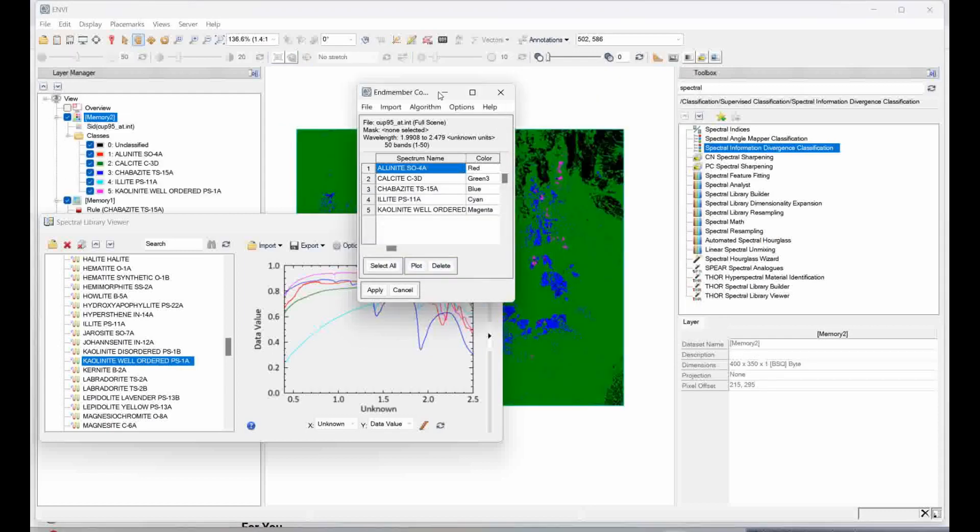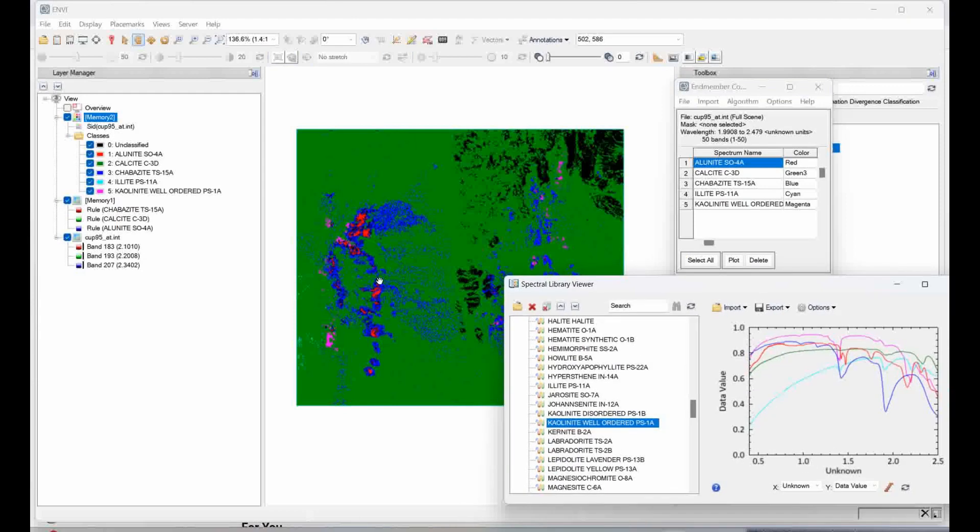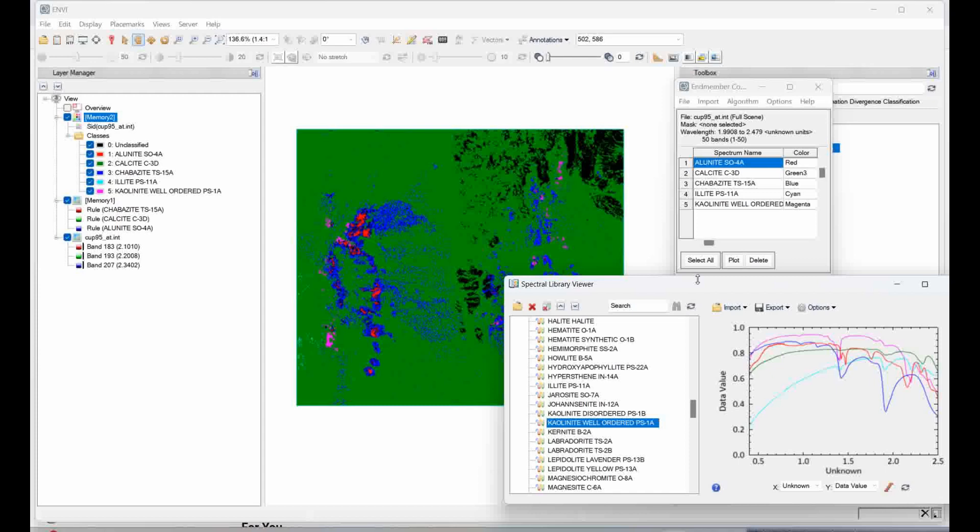So once you did that, this is what it is actually given here. The color code, if you want any other color code. So this is the process of usually how we have to use the spectra of different minerals, and using the spectral classification techniques you can classify. So this is just to show you the classification using different spectra of the minerals.